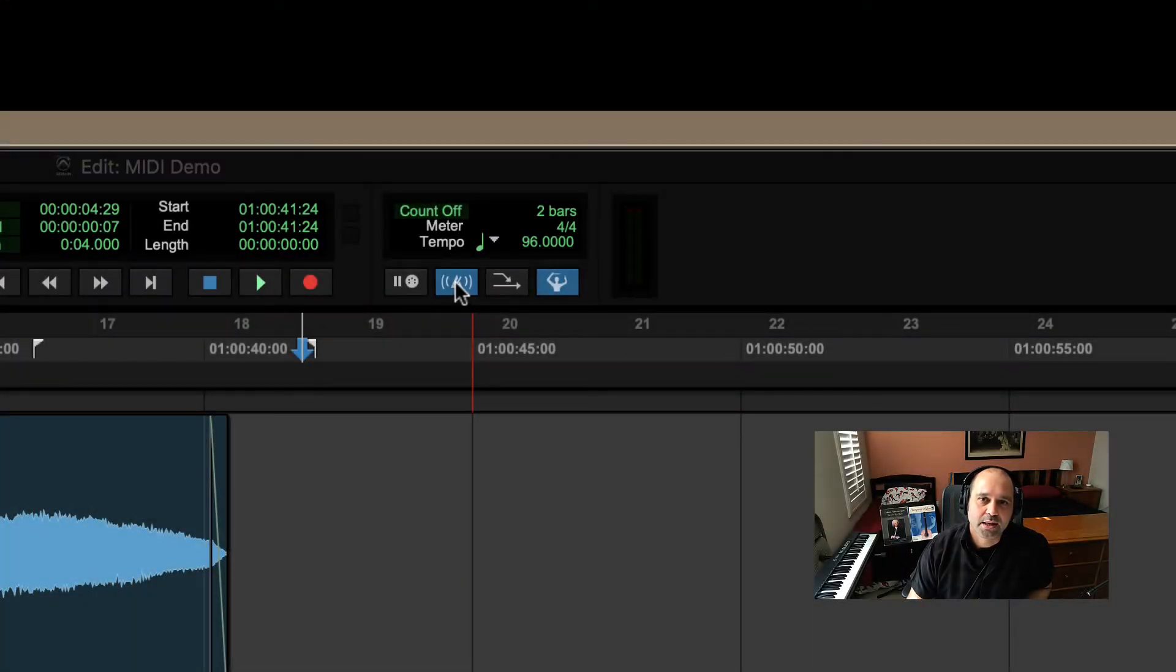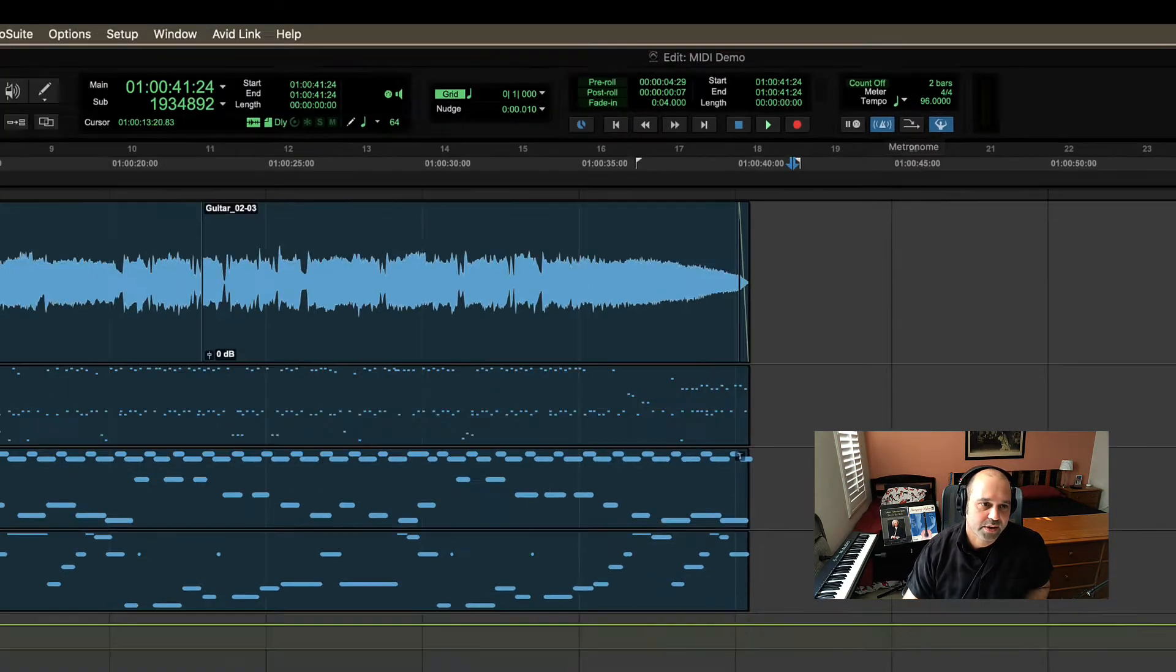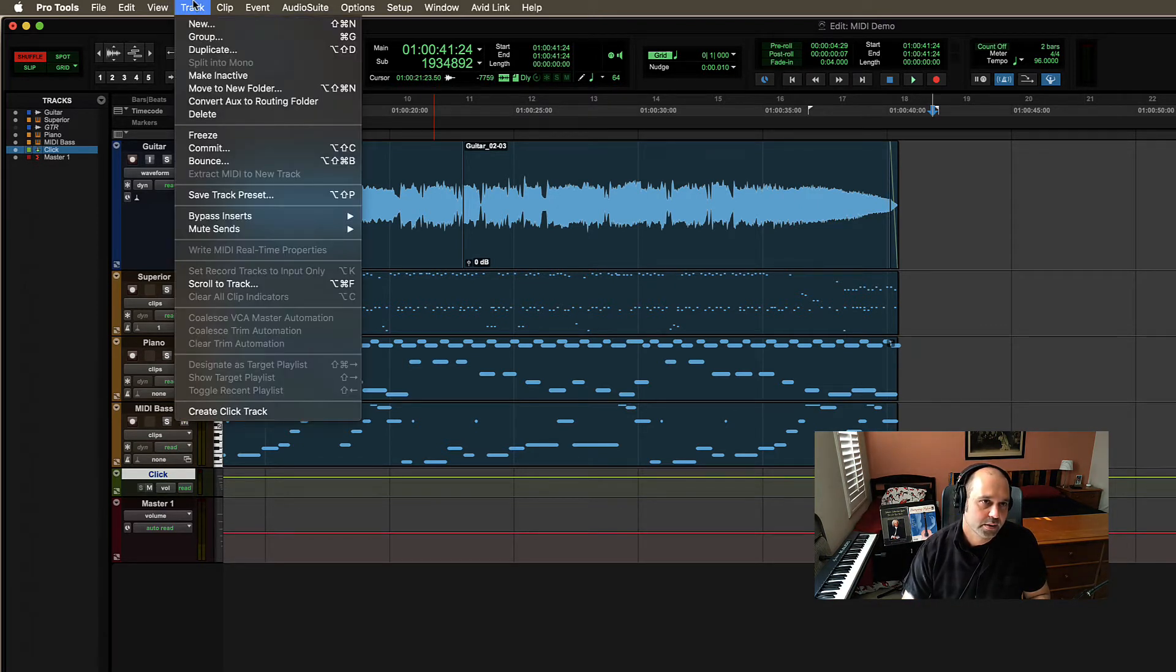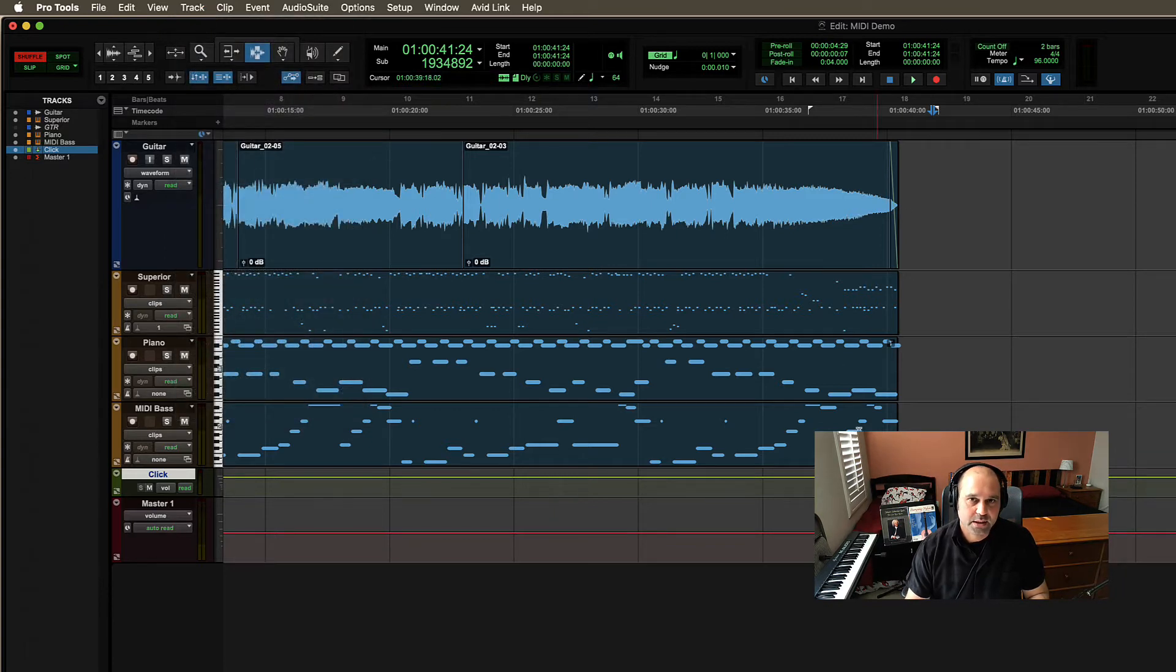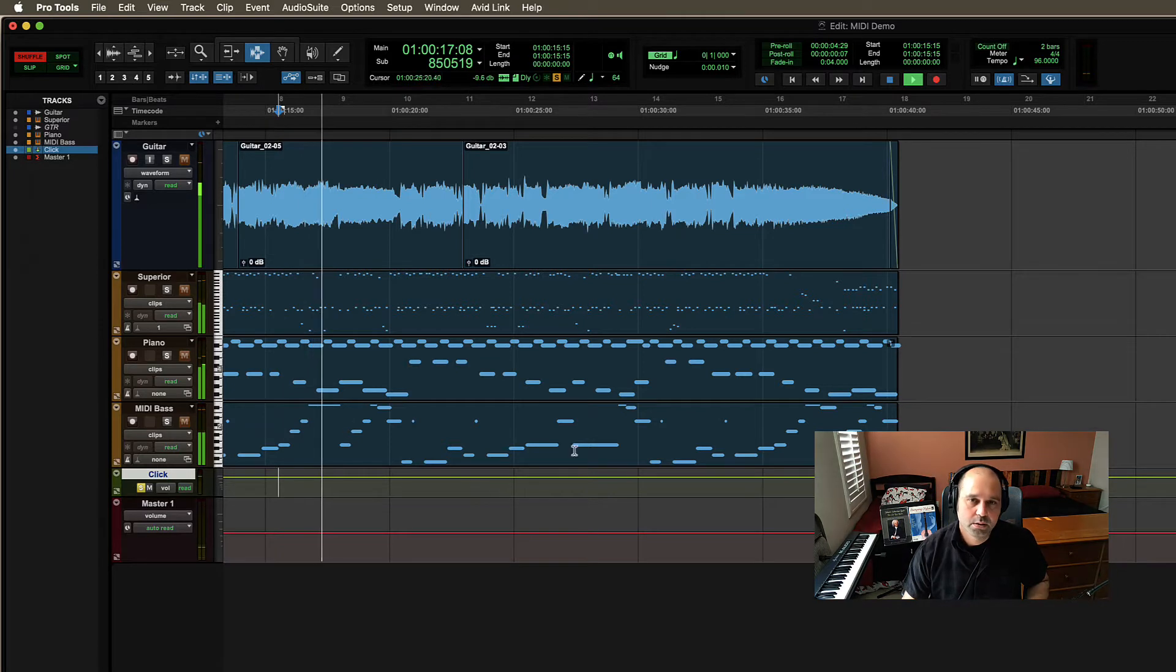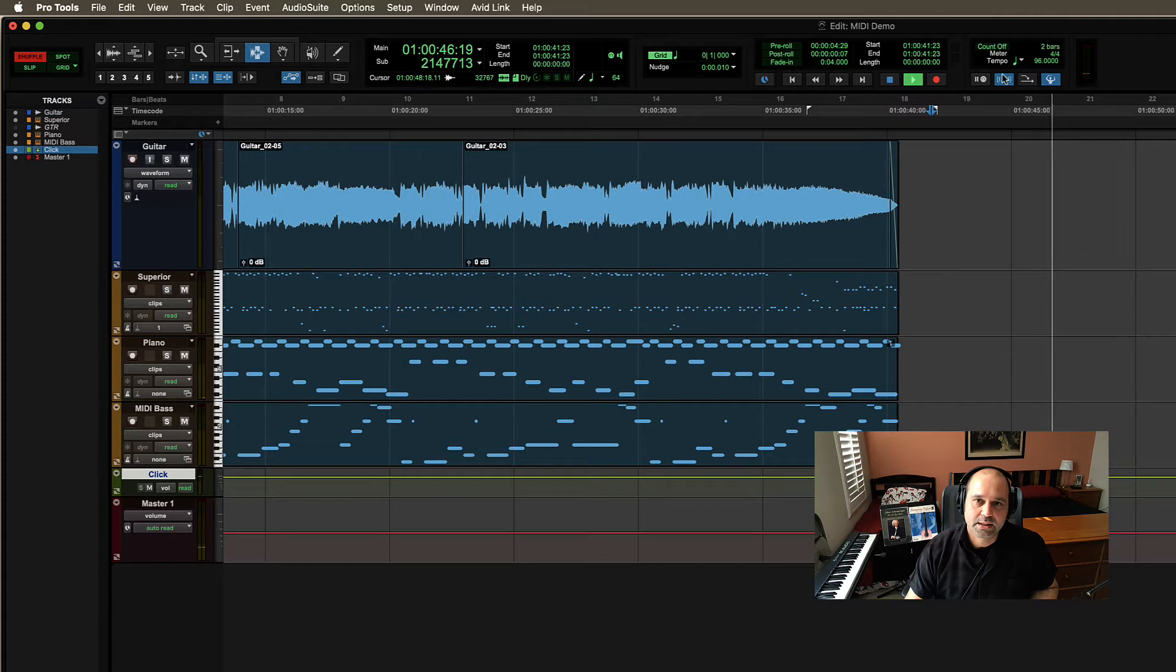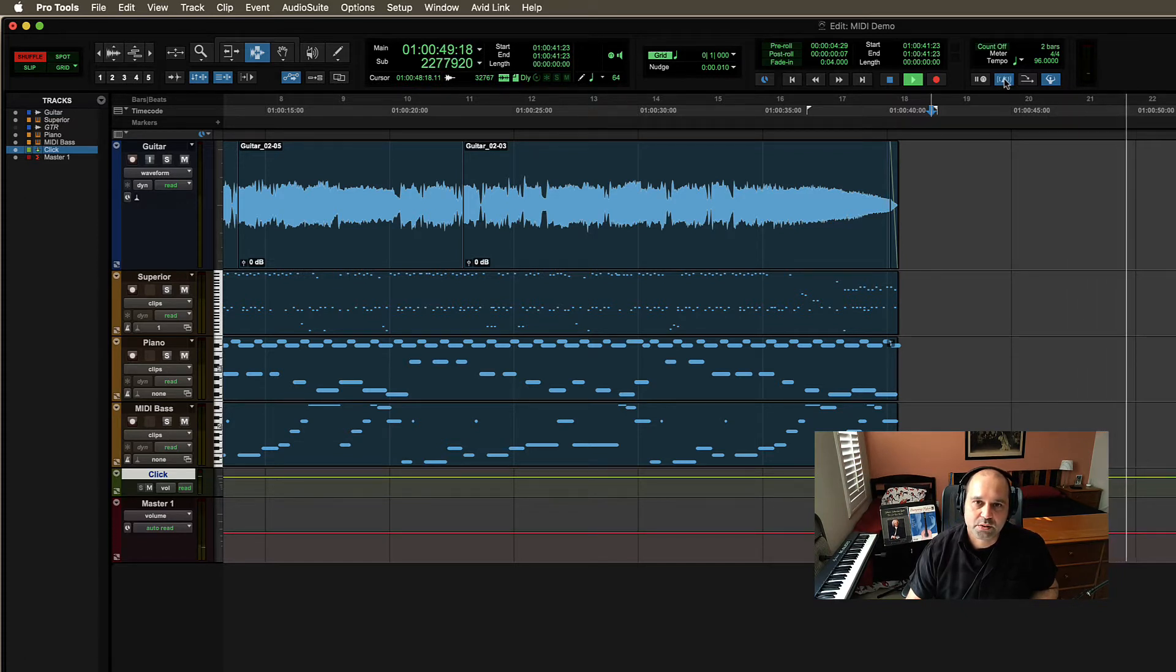Next thing. Metronome icon here on and off. So this guy doesn't work unless you actually have a click already in your track. So remember to create a click track, you need to go to track and then create click track. And once you have a click, you will be able to hear it. I'm going to solo it real quick. The best way to actually deal with the click is not by soloing and muting it. It's turning on and off with the MIDI controls.